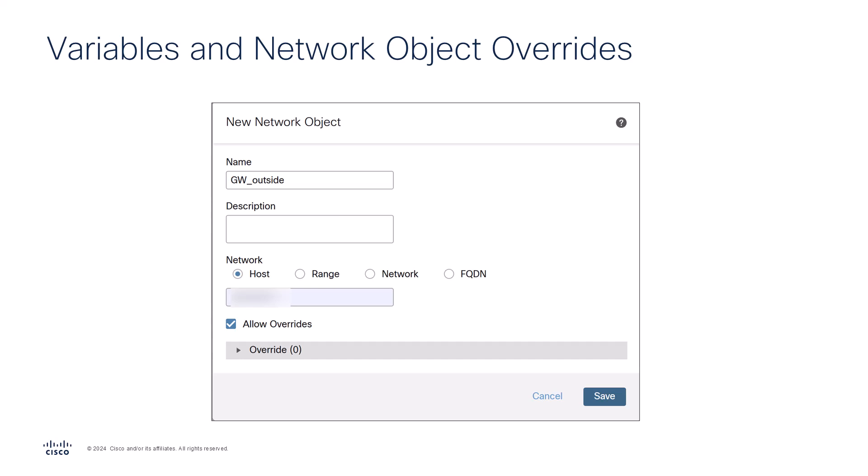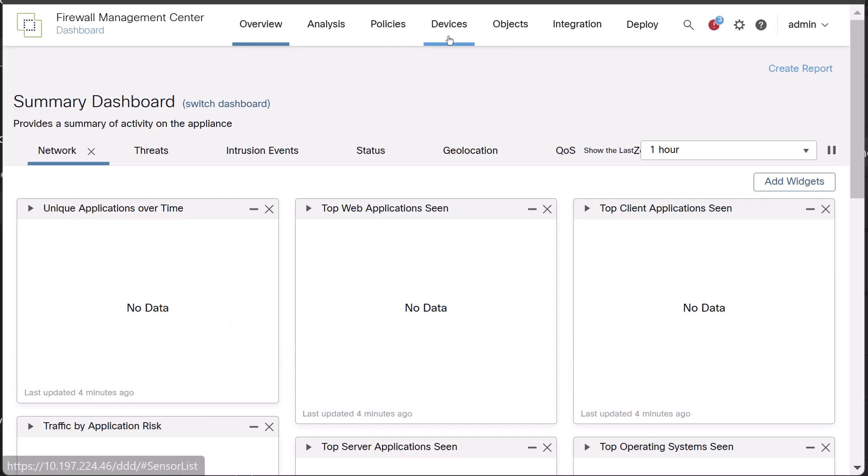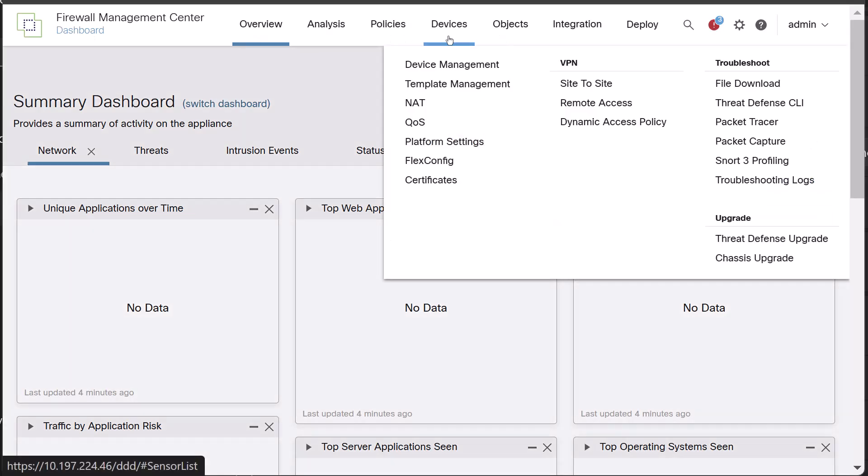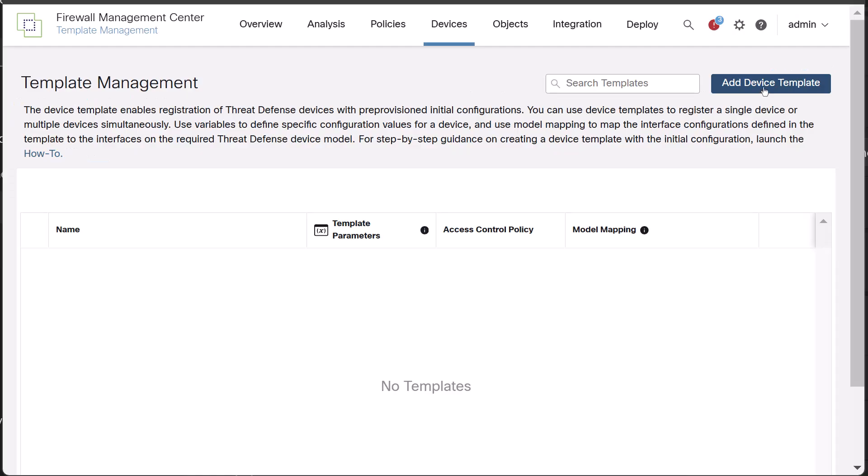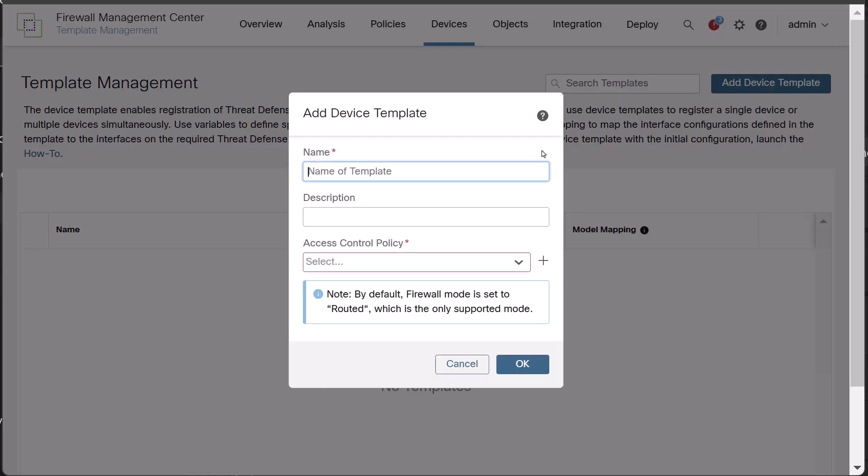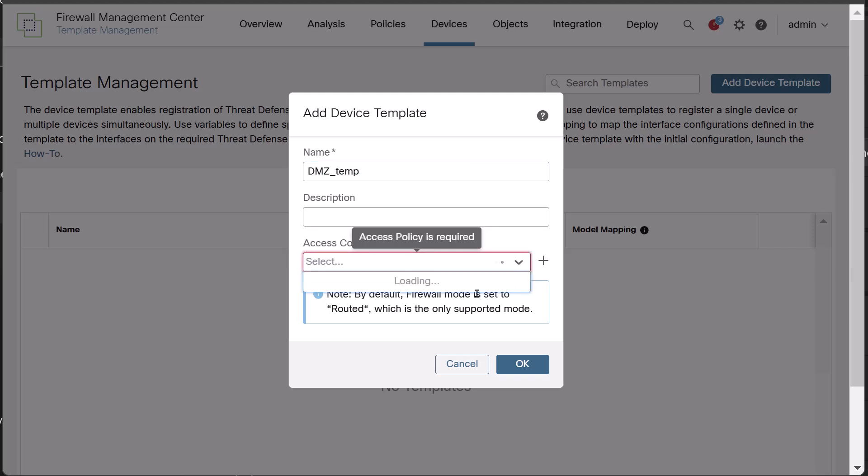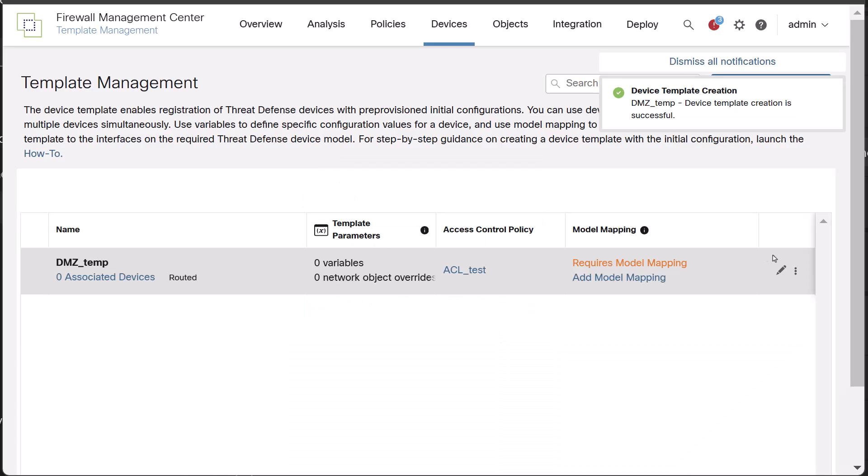Now, let us jump in and create the device template on the FMC. Navigate to Devices Template Management. Click on Add Device Template. Provide a name to the template and associate it with an access control policy and click OK.